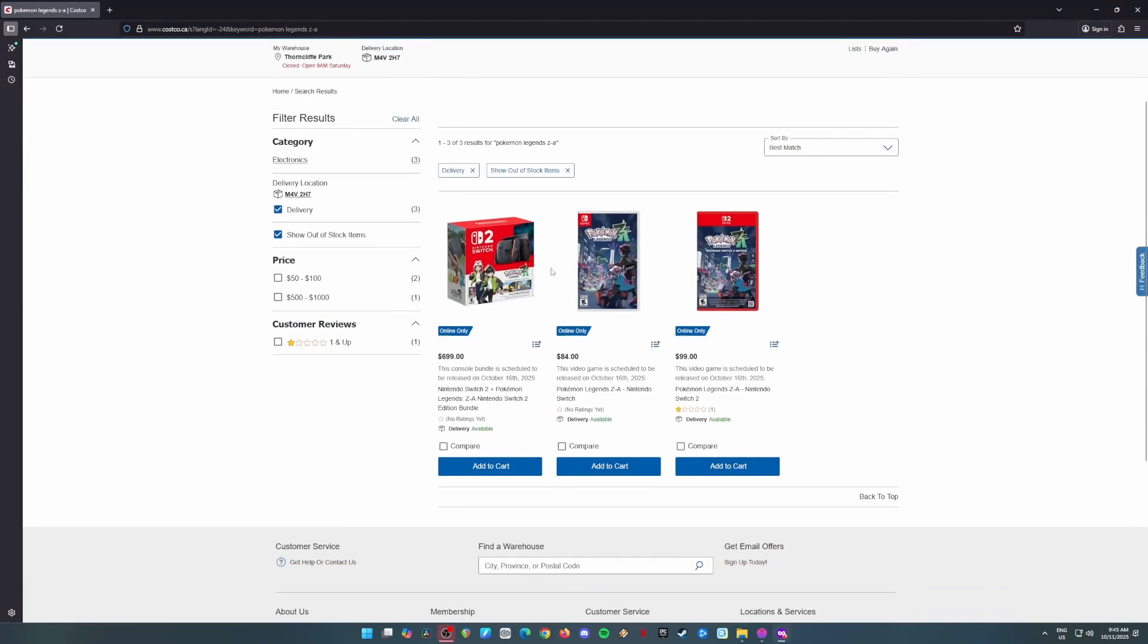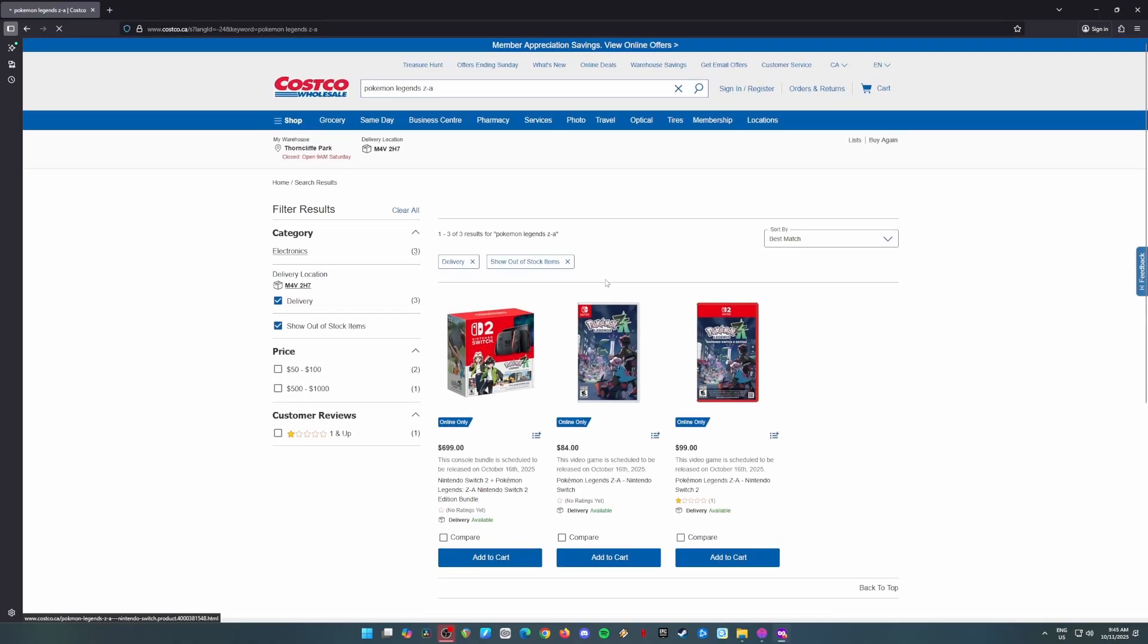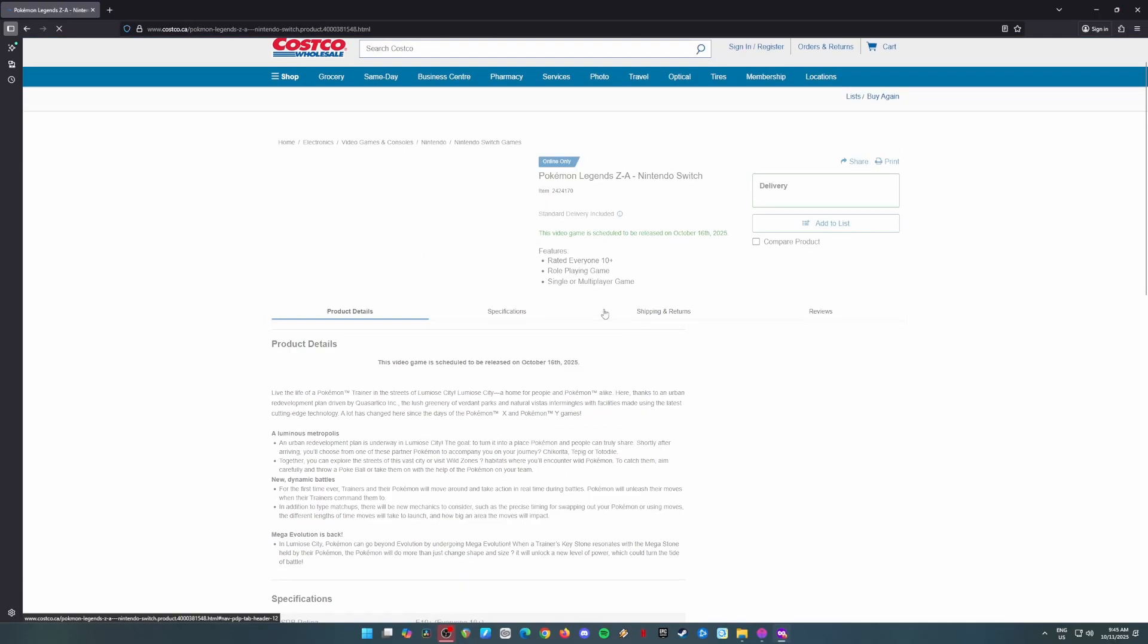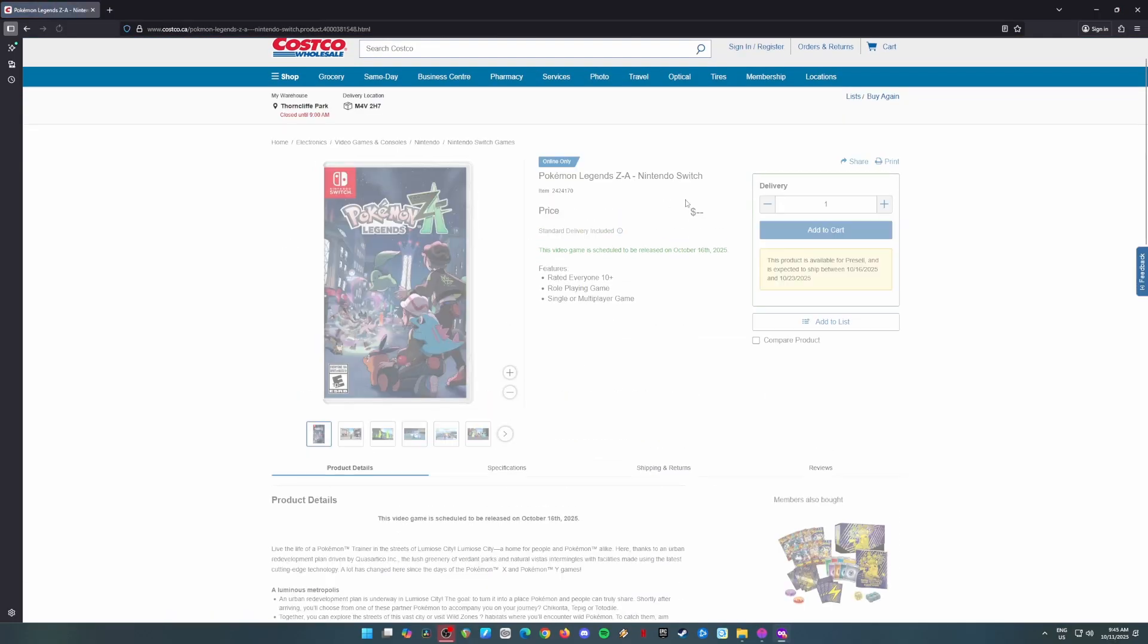Hey everyone, the wait is finally over. We're going back to Kalos. Yup, you heard that right. Get ready to play Pokemon Legends ZA right on your PC with my super simple setup guide.